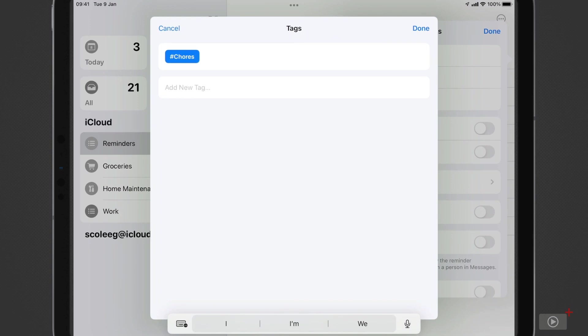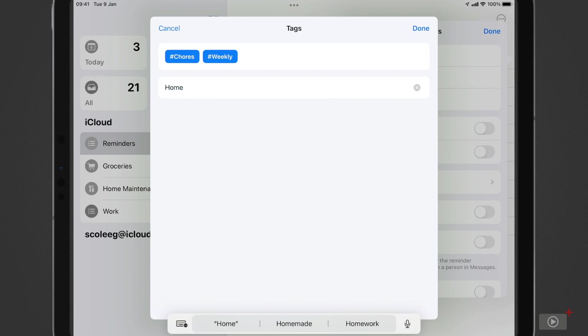Now I'll give it a tag of Weekly, just in case I want the ability to list tasks that are carried out weekly for any reason, and I'll also give it a tag of Home, because I can't do this anywhere other than Home. Then I'll tap Done.